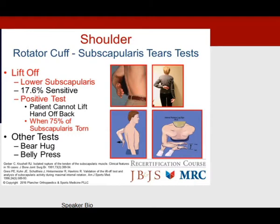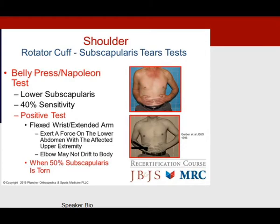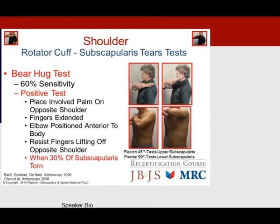To diagnose subscapularis tears, multiple tests are available. The lift-off test detects lower subscapularis deficiency but is only about 20% sensitive, requiring 75% tear to be positive. The belly press or Napoleon test tests the lower subscapularis with 40% sensitivity — positive with flexed wrist and extended arm pressing on the lower abdomen — and requires 50% of the subscapularis to be torn.